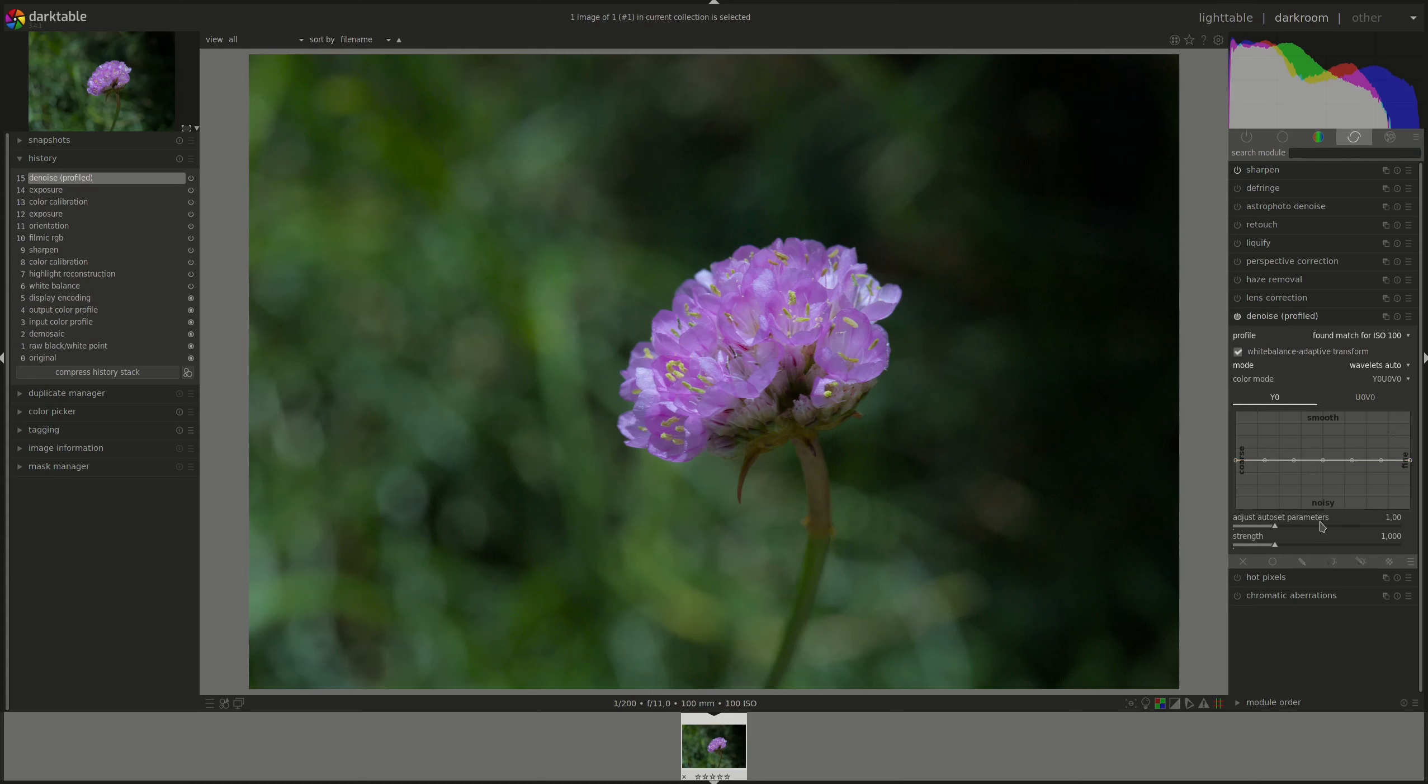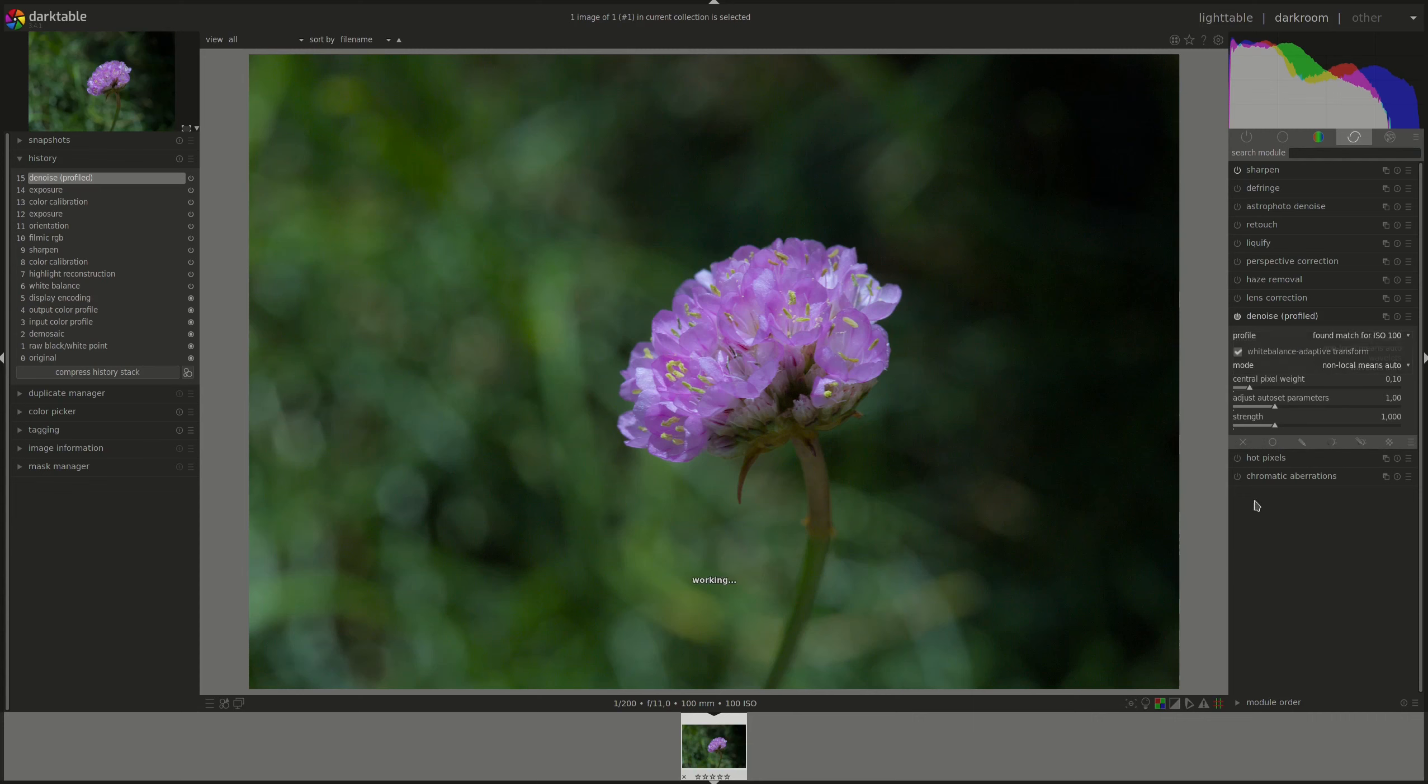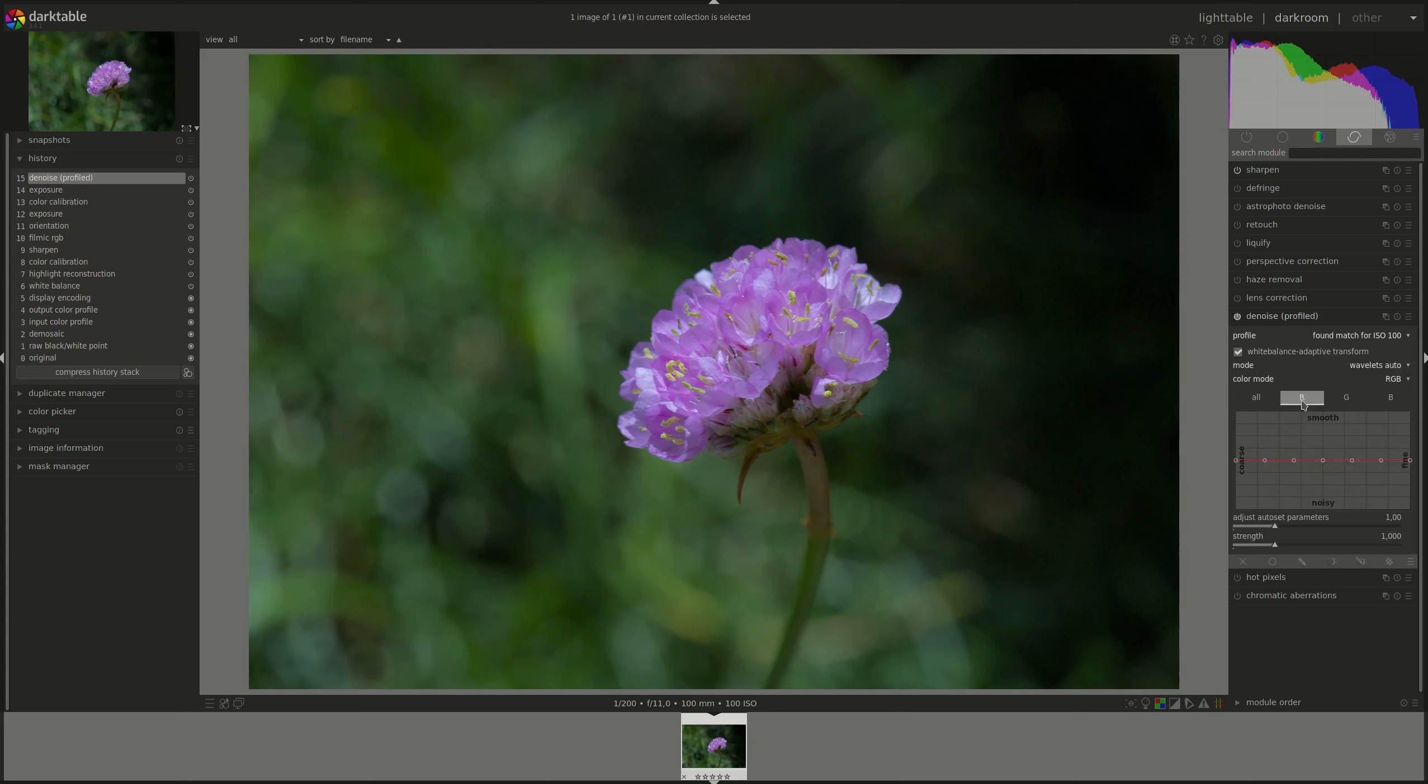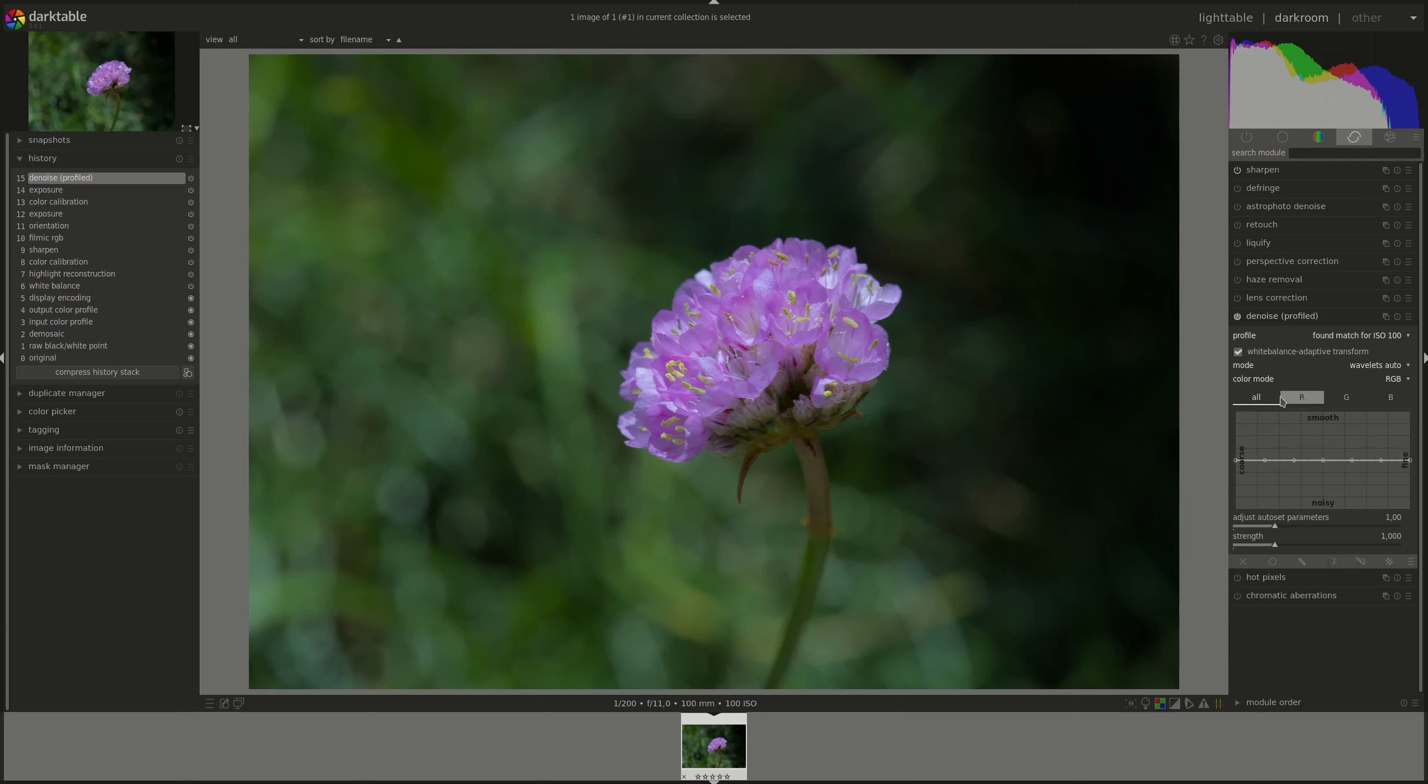The adjust auto set parameters and strength sliders work the same as in the non-local means auto. If you prefer, you can use the RGB mode and that allows you to change the denoising effects based on details per channel or on all channels simultaneously if you like.